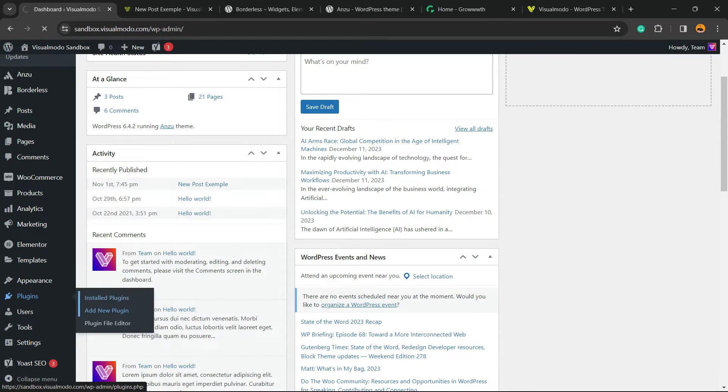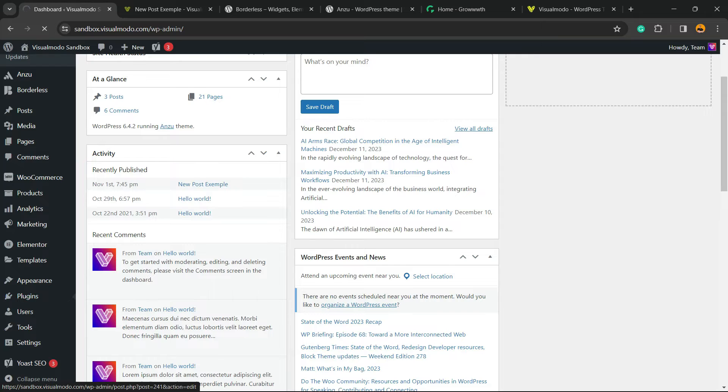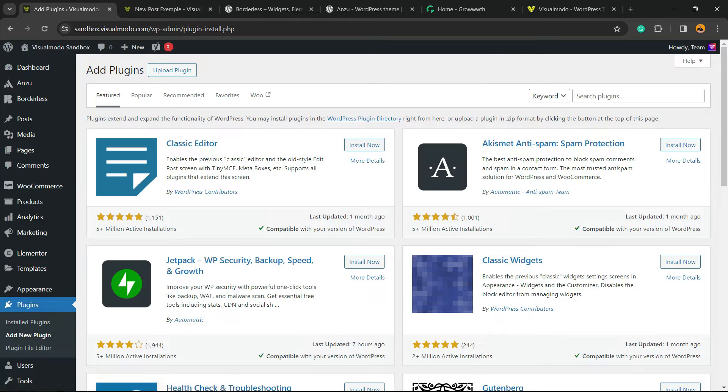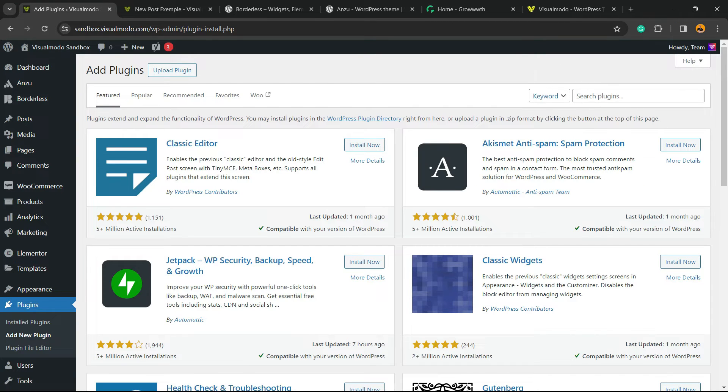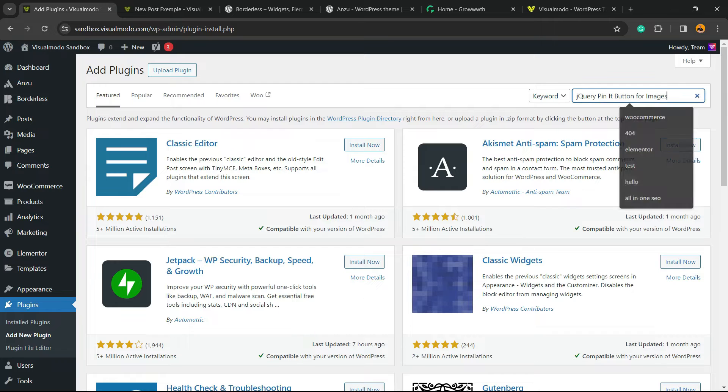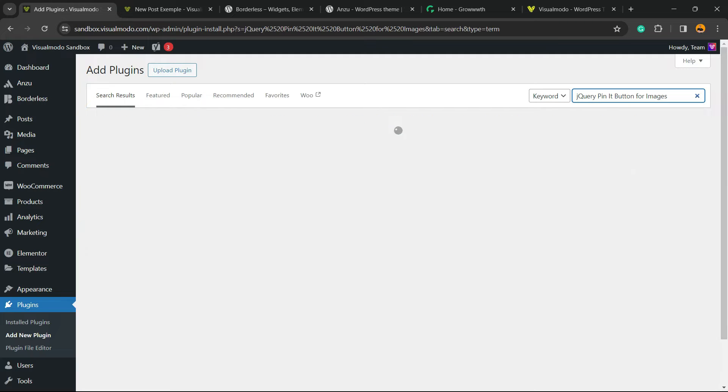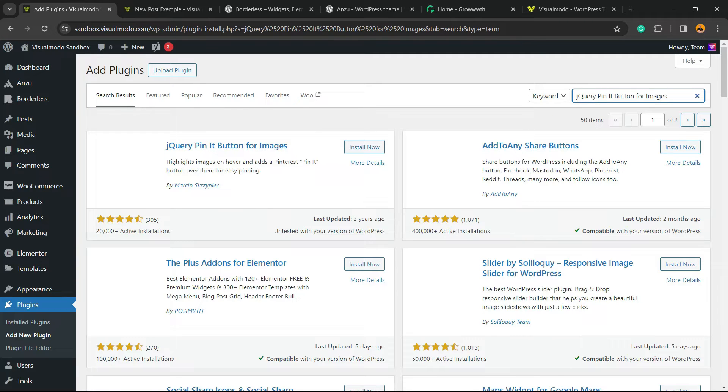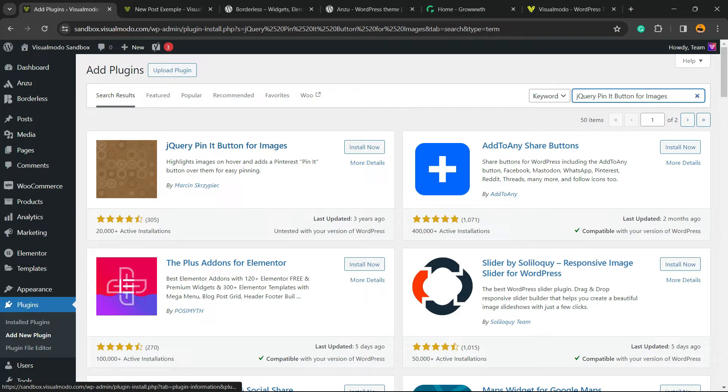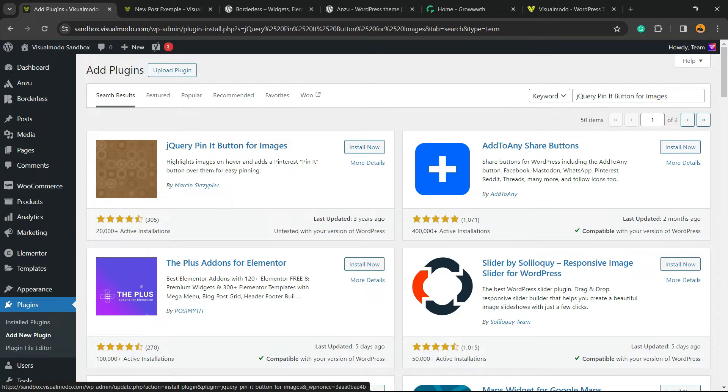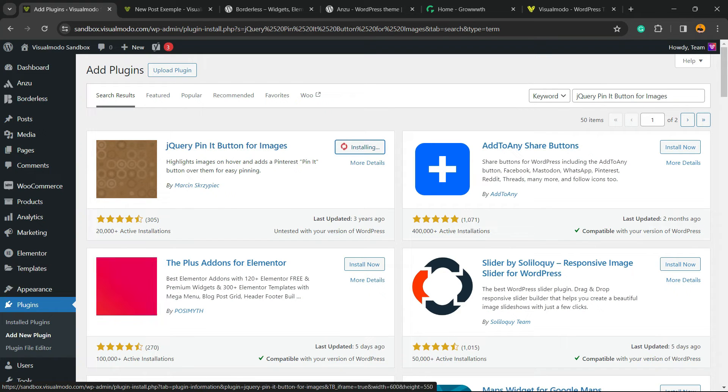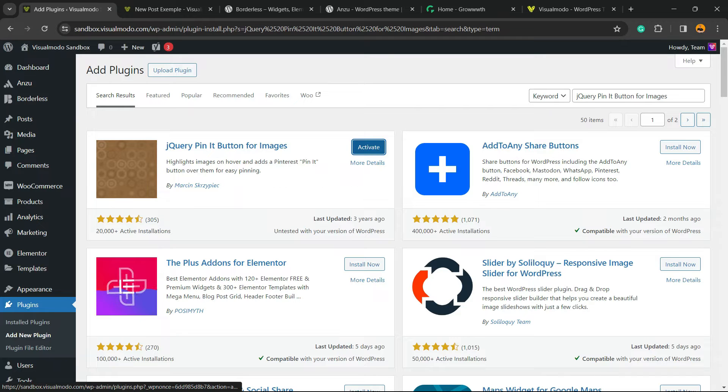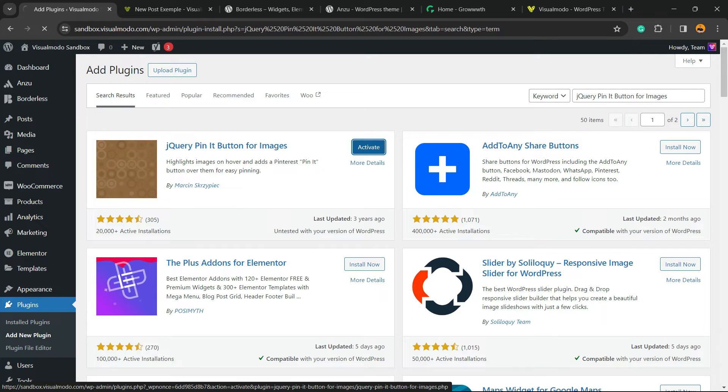Once right here, review the upper right corner of the screen. Next to keyword there is a field called Search Plugins. Click on it and type jQuery Pin It Button for Images. Click on Install Now, then click the Activate button.